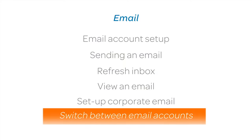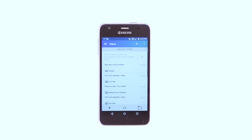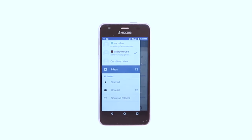Switch Between Email Accounts. To switch between email accounts, from the Home screen, tap the Email icon. Tap the Menu icon. Tap the desired email account to view.